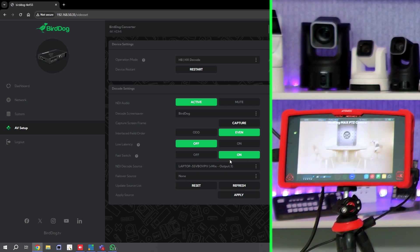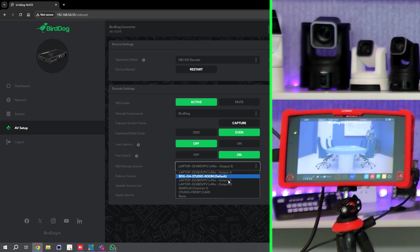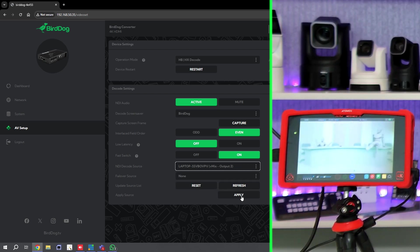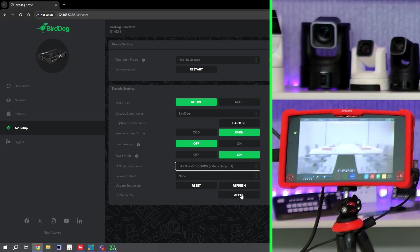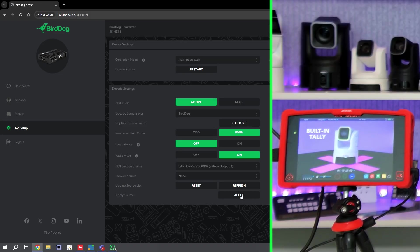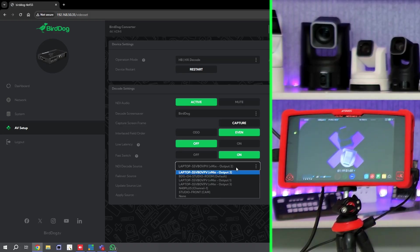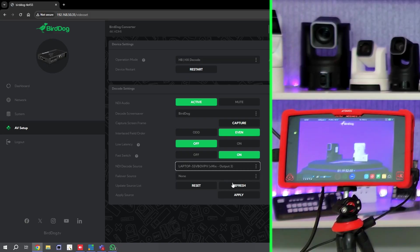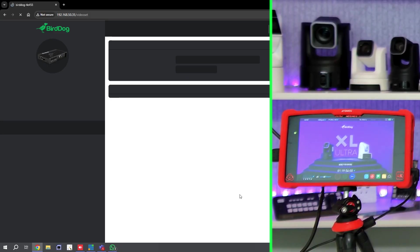So if I go to Output 2 and I go to Apply, you'll notice as soon as I click Apply, it'll instantly switch over to the new video feed.